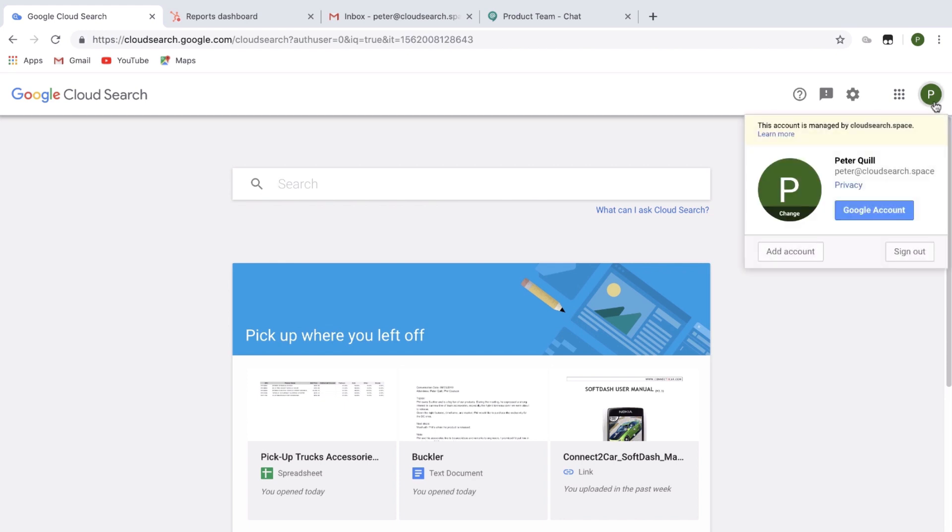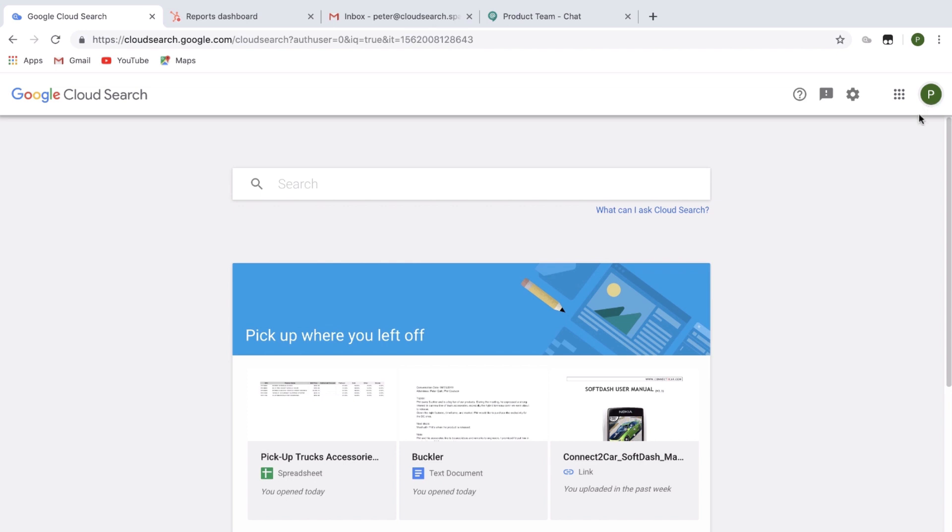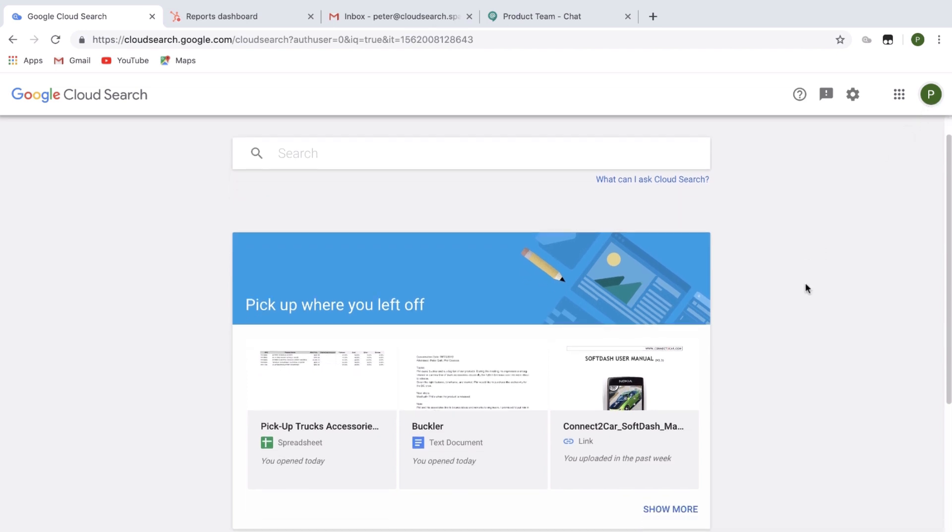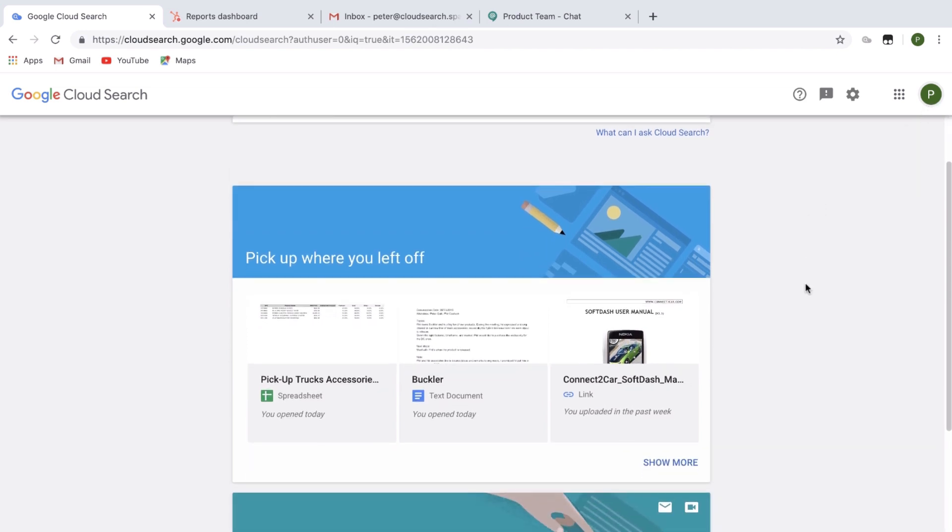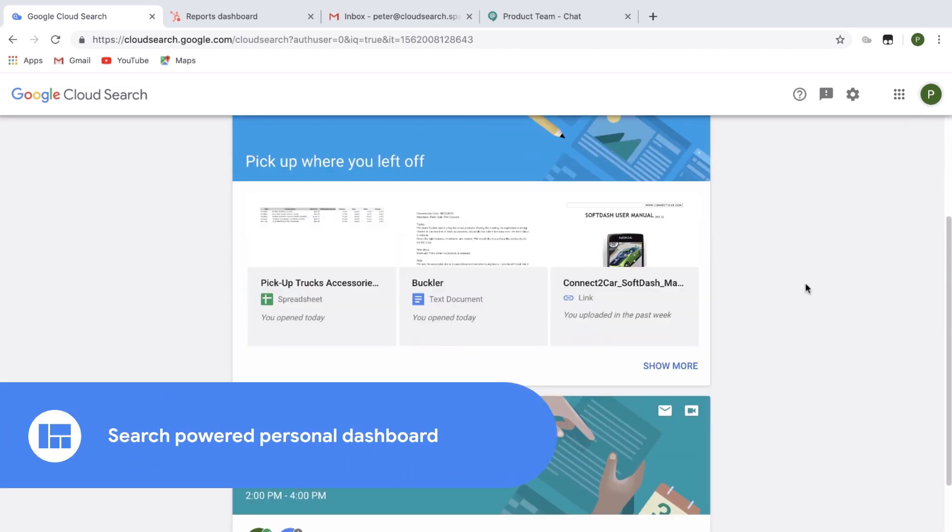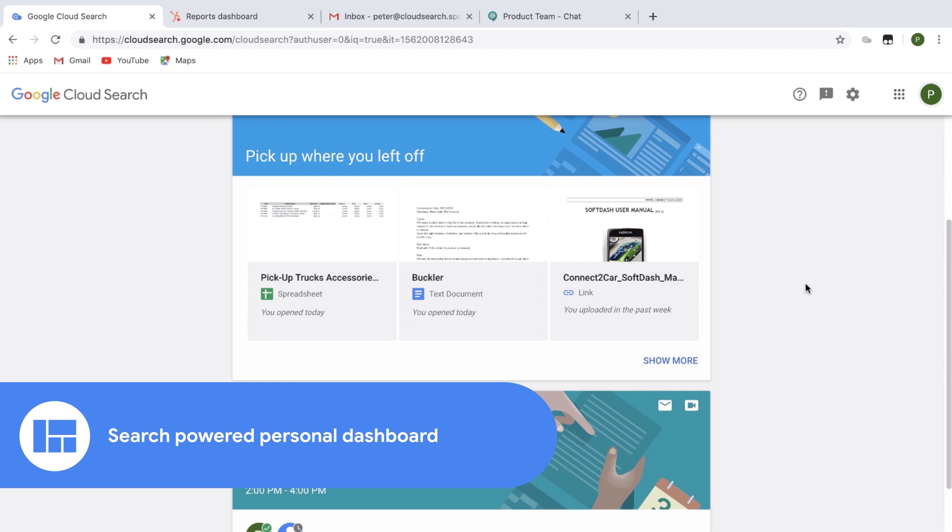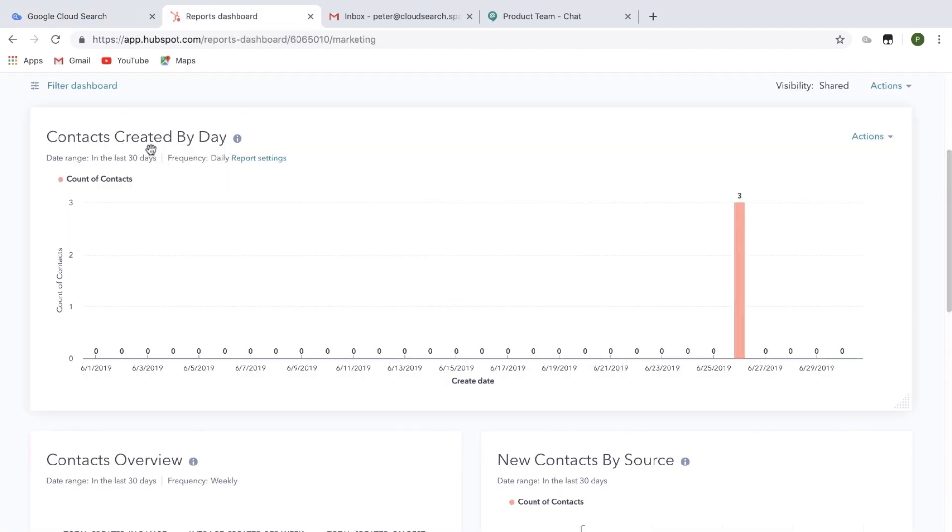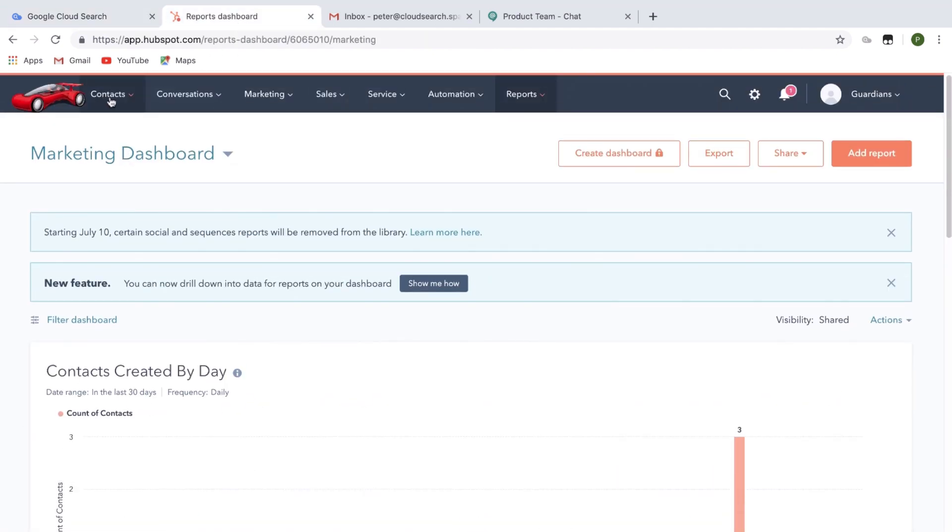I'm Peter, a sales representative at a manufacturer of car parts and accessories. At the start of my day, I log into the Cloud Search portal where I can quickly catch up and see documents I have been working on. Cloud Search reminds me about an upcoming appointment with Buckler, one of our largest resellers.